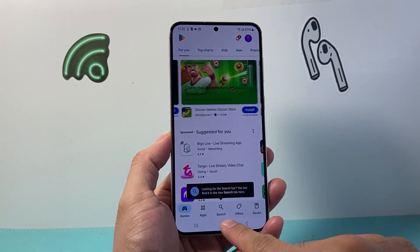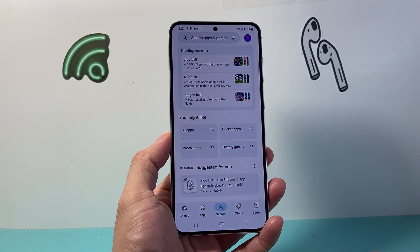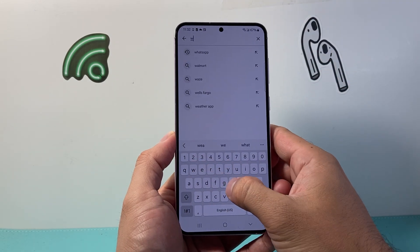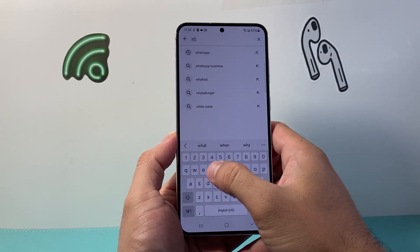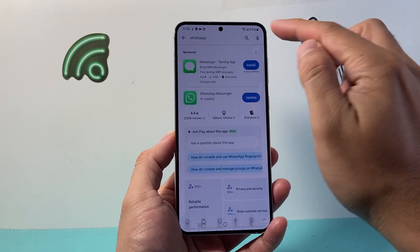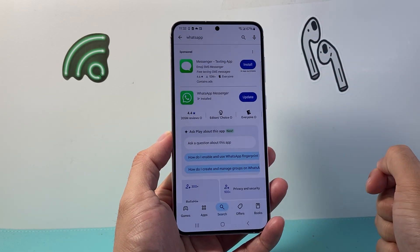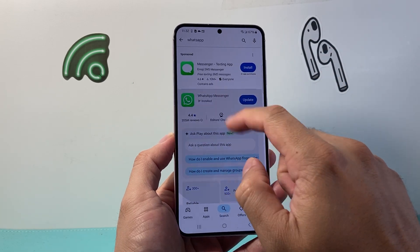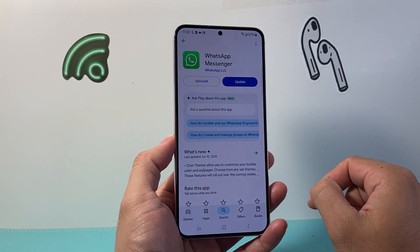From there, go to search and then search for WhatsApp. Once you search for WhatsApp, it'll take you to that WhatsApp page.